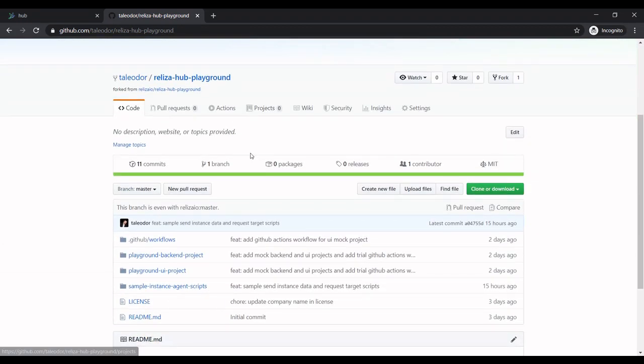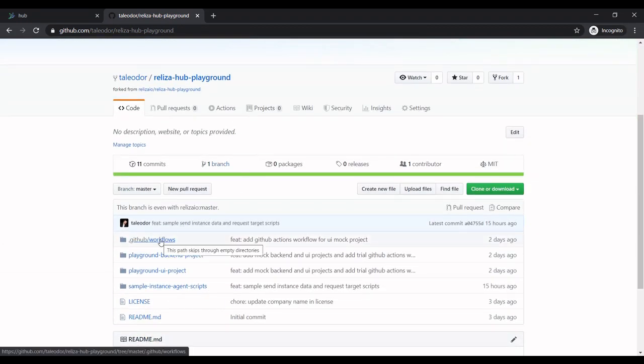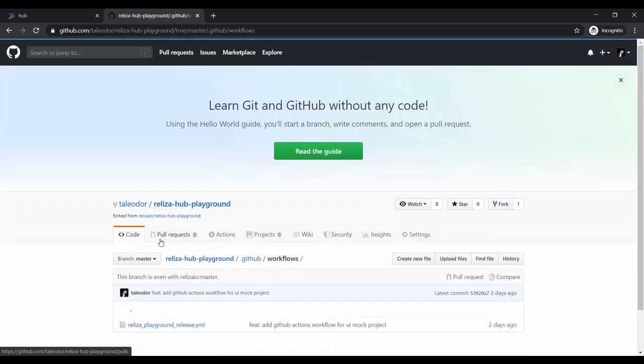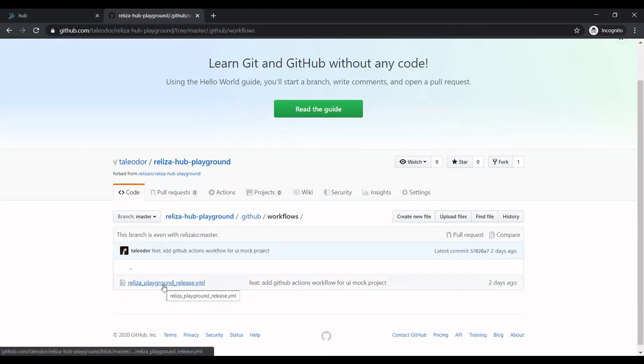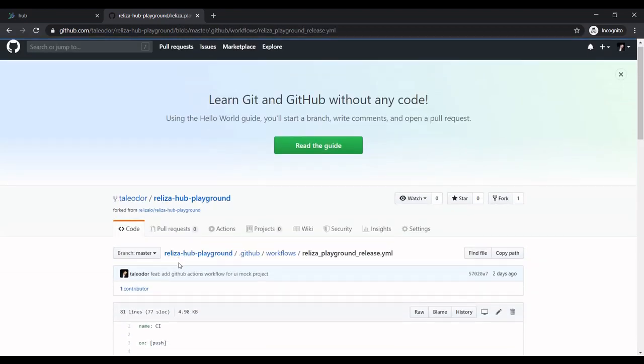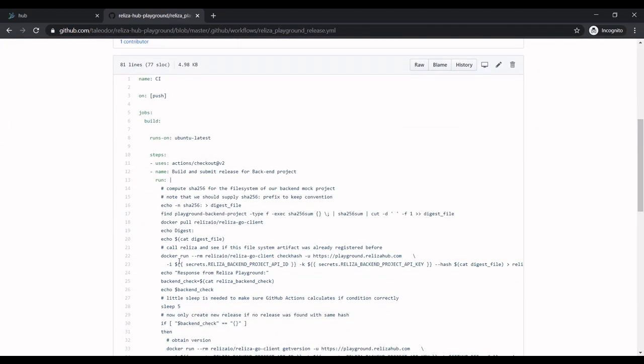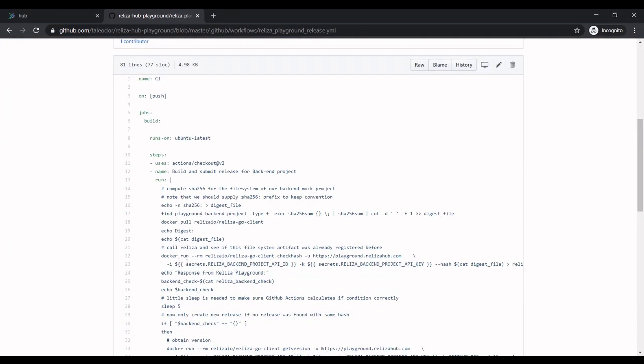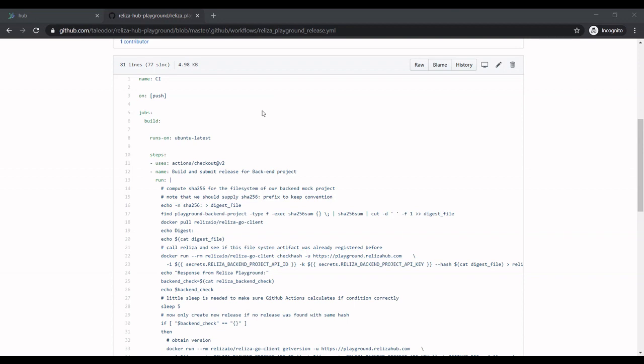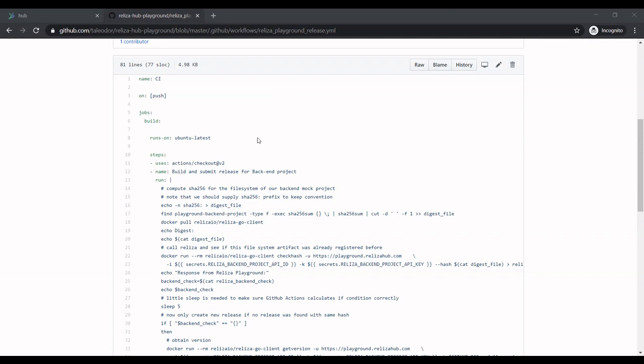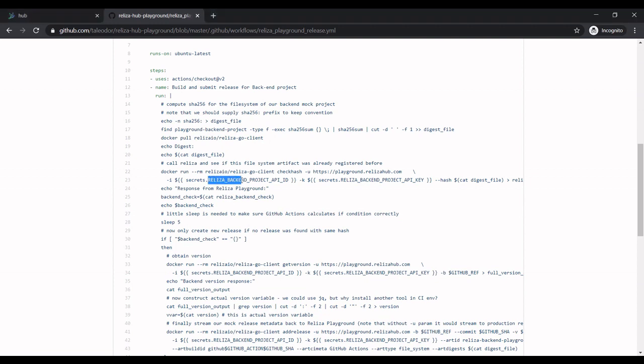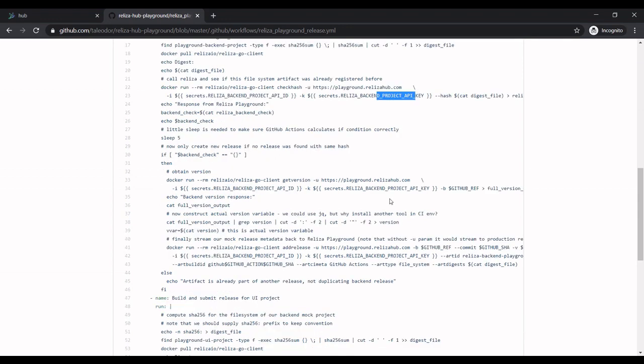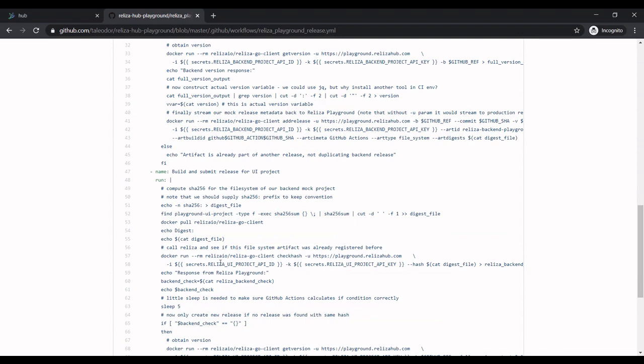And now what we have here is we have a sample GitHub Actions script, which we created. And the first thing, we need to set up some secrets, which would come from our playground. To set up secrets, let's first of all check what are the names of the secrets that are used here. So in our GitHub Actions YAML script, we have backend API ID, backend API key. And then down below we have UI API ID and UI project API key.